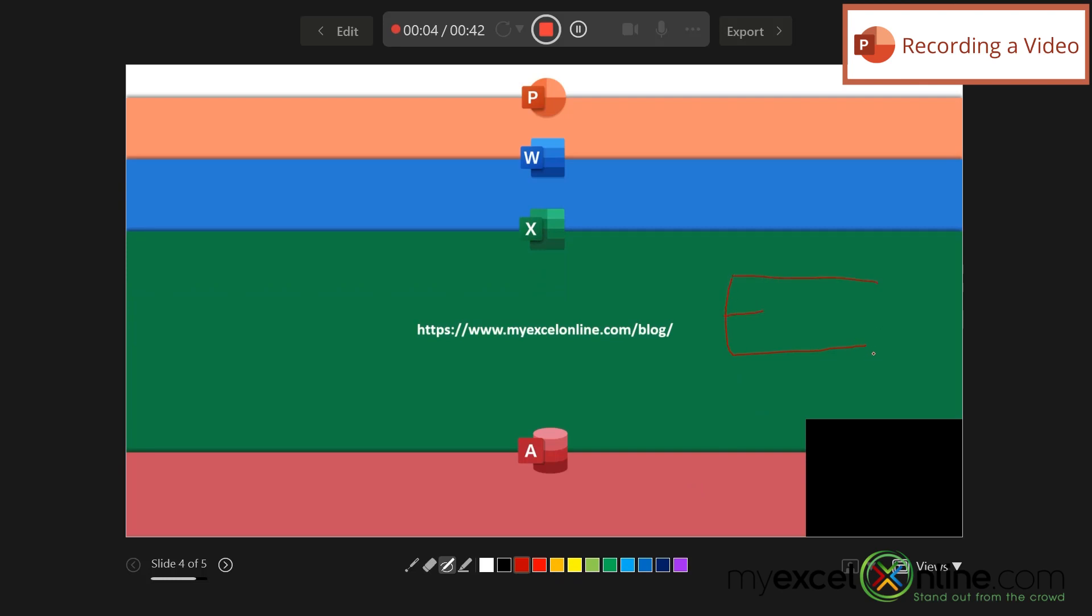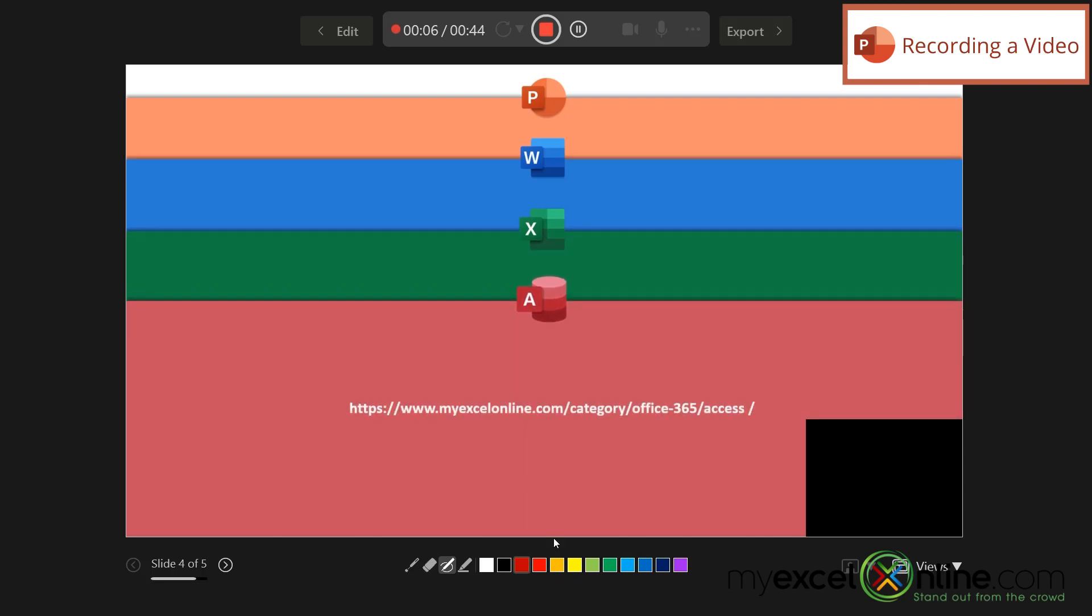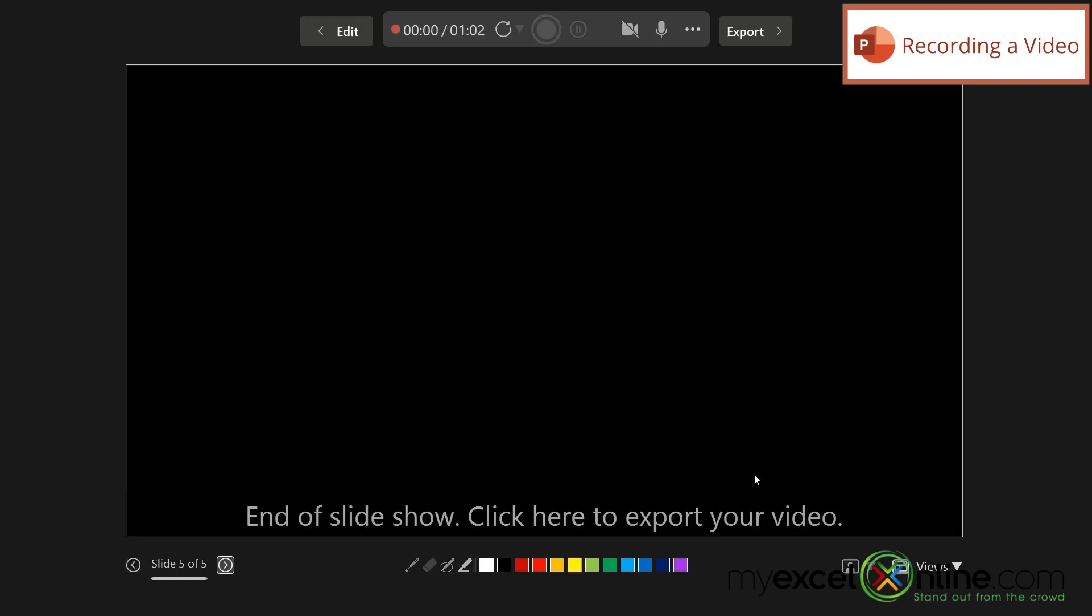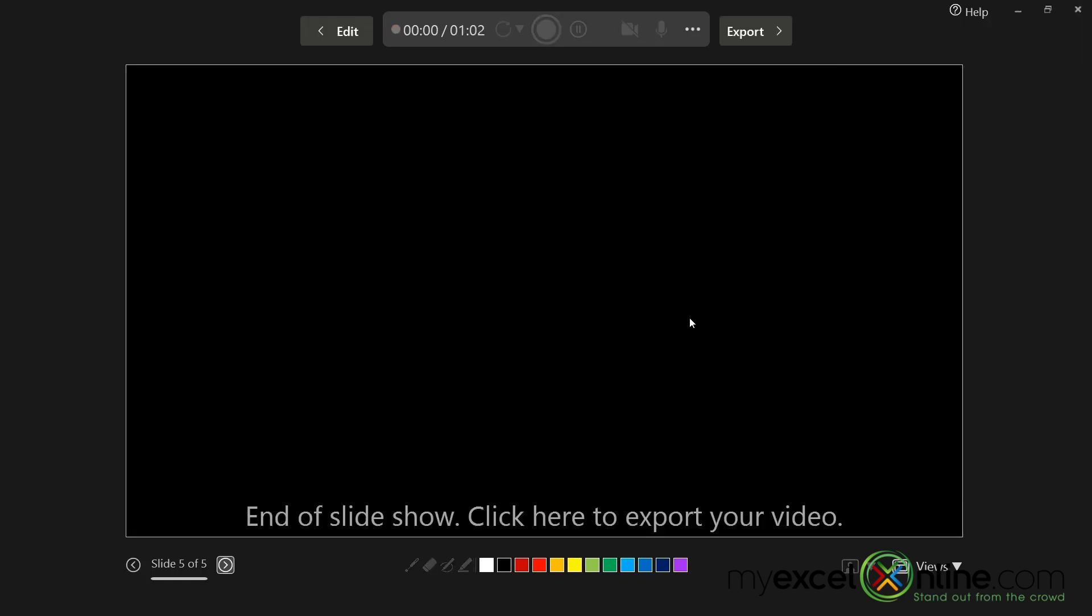Say I want this to be in red. I can just draw a big E or whatever else you would like. And then finally, we have Microsoft Access. So I can change my pen back. I can even use a highlighter and highlight whatever I would like to highlight on the screen. And then finally, we're at the end of our slideshow.